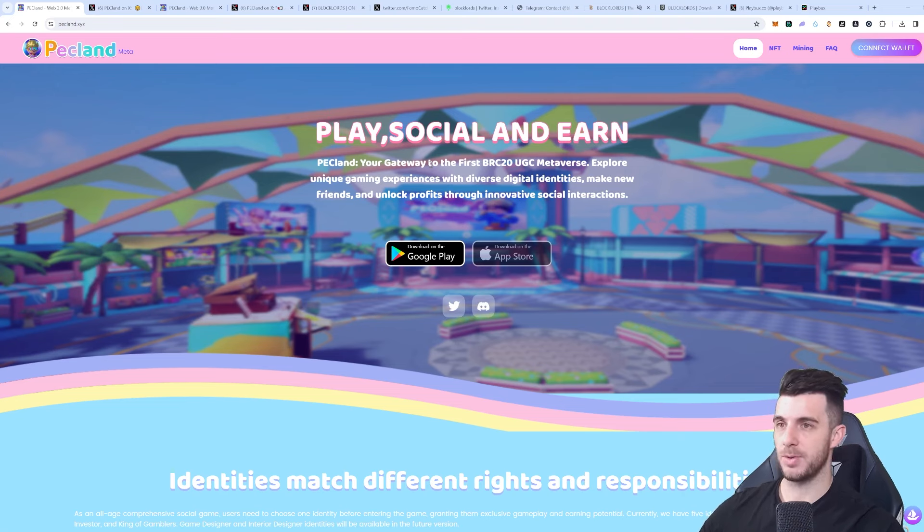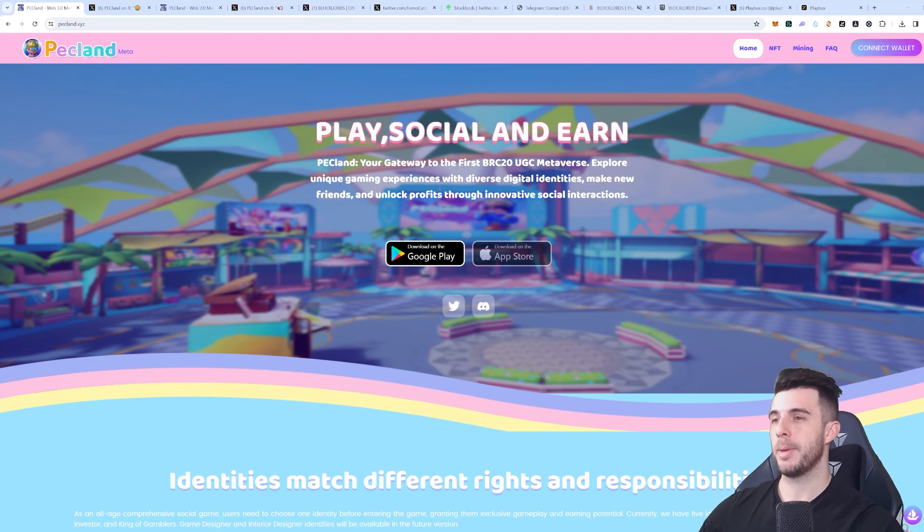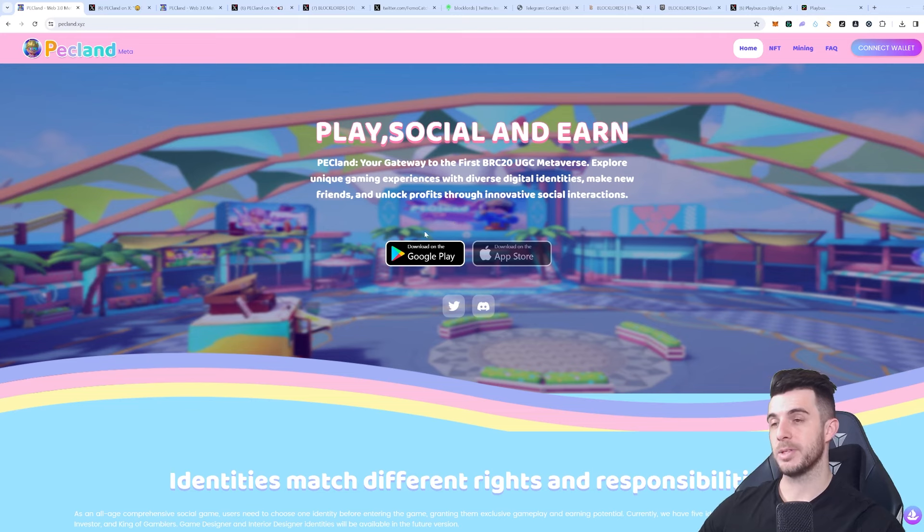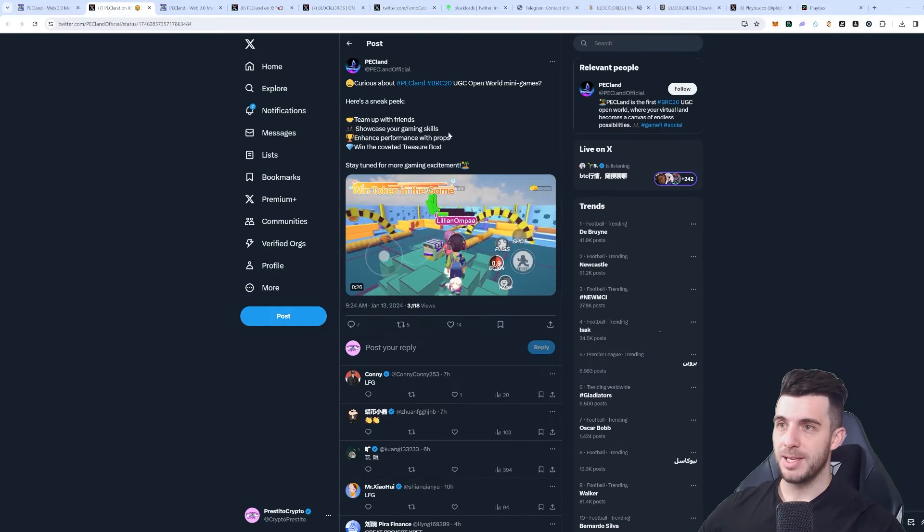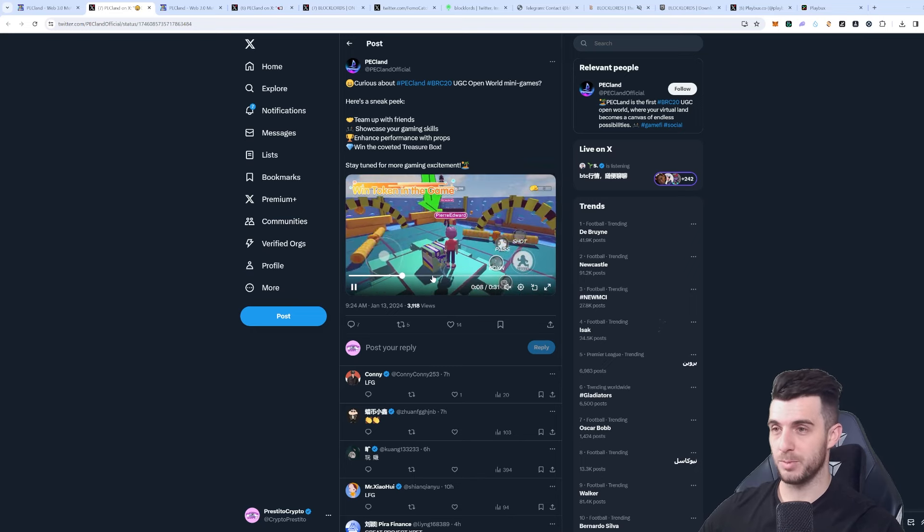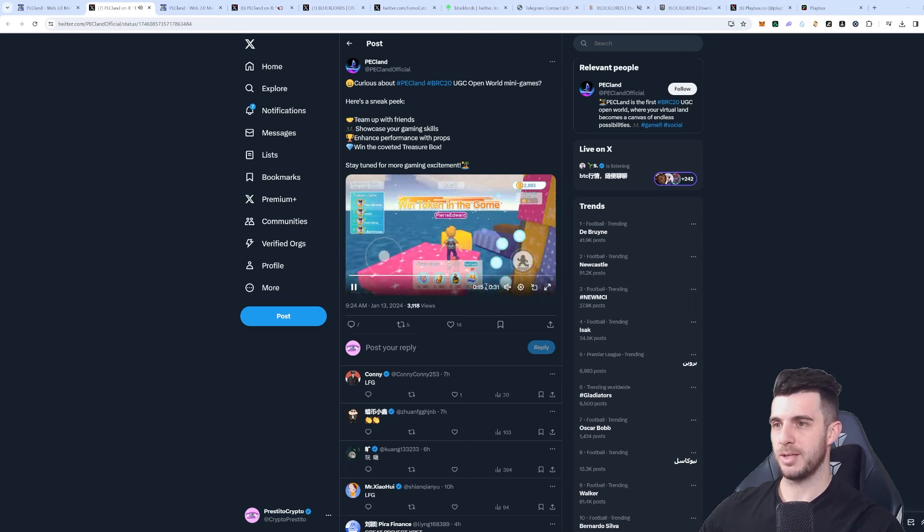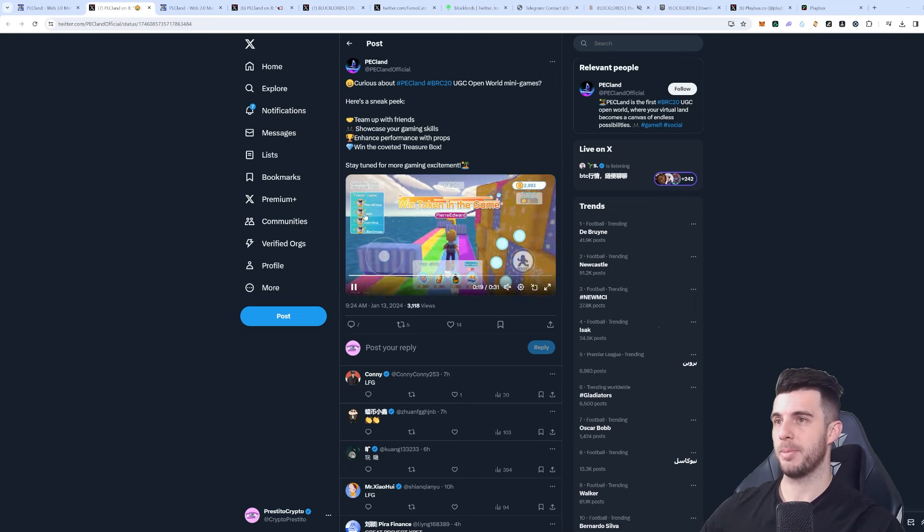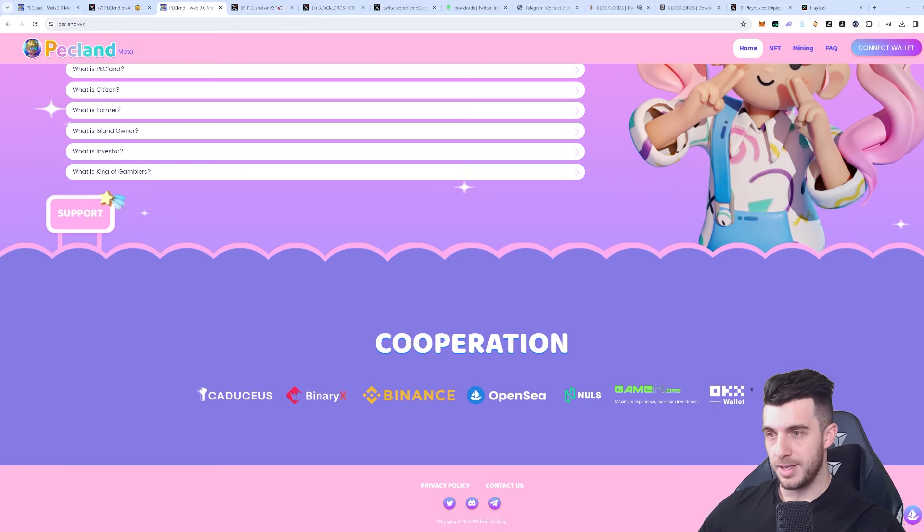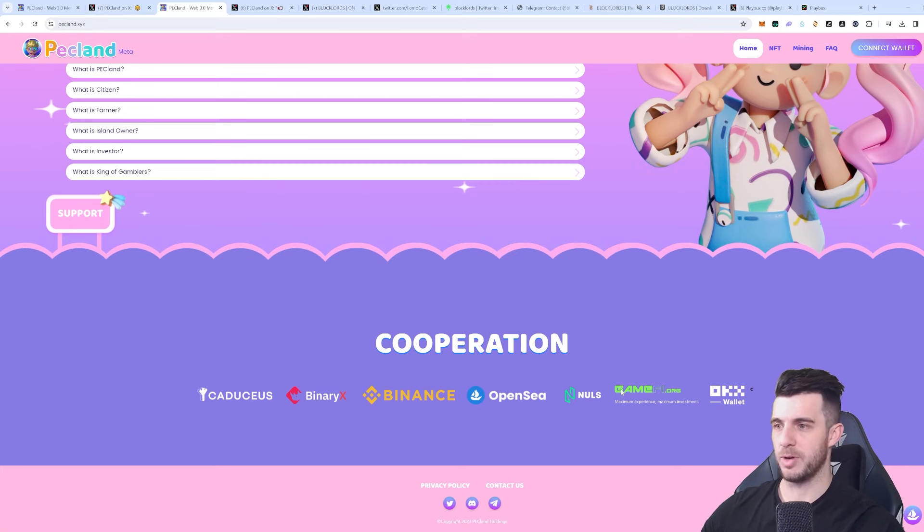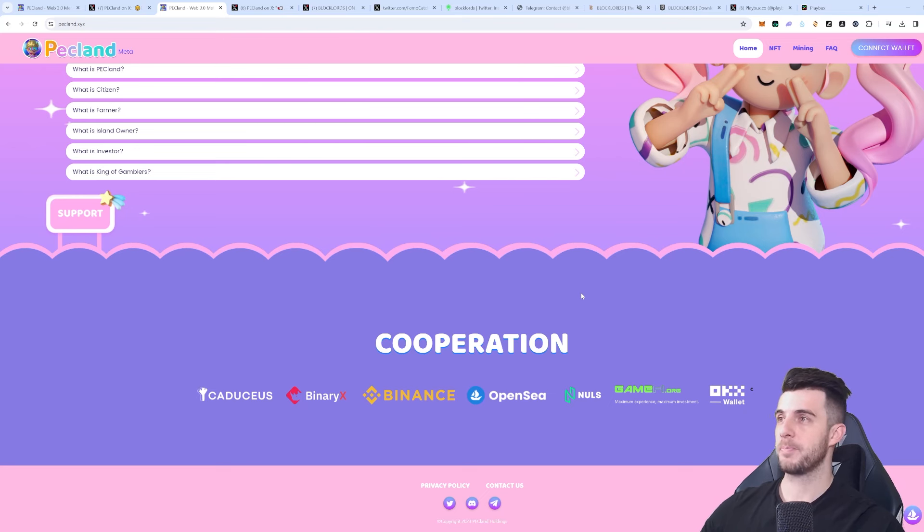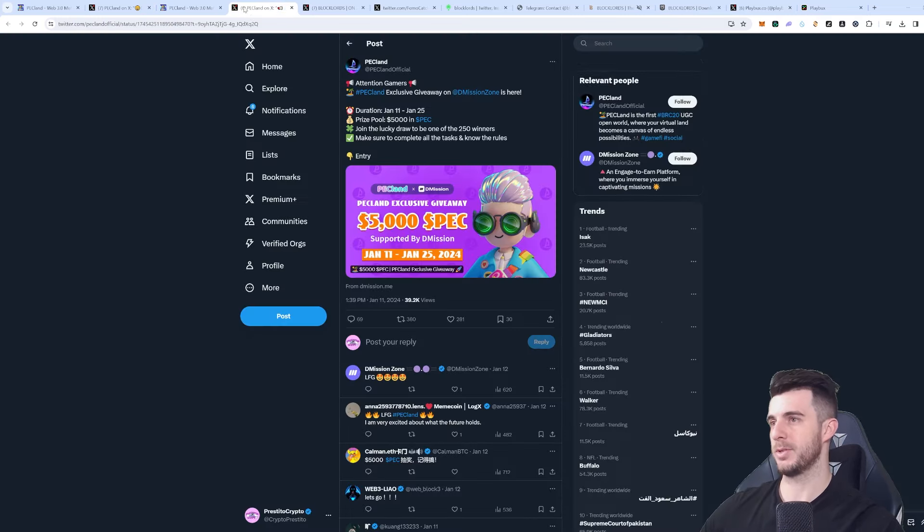Next up is Pec Land. Pec Land, as I say, is your gateway to the first BRC20 UGC metaverse. Explore unique gaming experiences with diverse digital identities, make new friends, and unlock profits through innovative social interactions. You can see you can download on the Google Play Store and coming soon on the App Store as well. We can have a sneak peek of how it's going to look - it looks quite funny actually and fun. It's quite interesting and cool to interact with people and you can make gains also by playing it. In terms of cooperation, you can see here they haven't announced IDO or anything like that, but you can see GameFi over here, so most likely it will be on GameFi of course. If it's on GameFi then most likely that's going to have that refund option as well, so that's why I do recommend to follow them. If you're on GameFi then this one could be worth doing, and if it has a refund obviously it is worth doing, so it just makes sense.